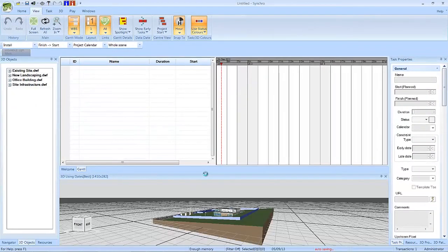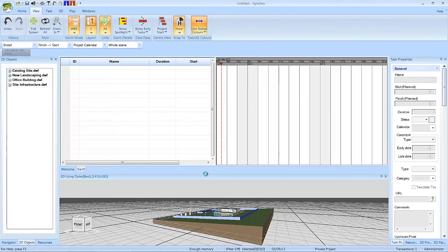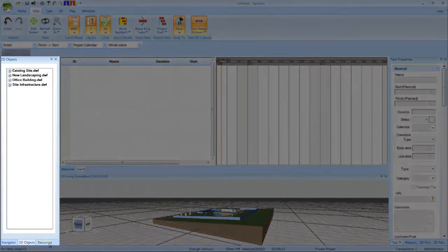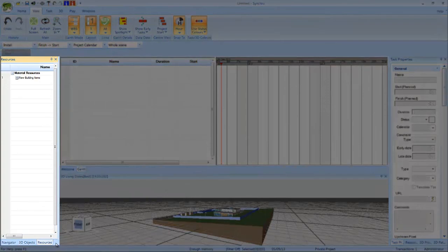Your imported models can now be seen in the 3D window, and the item names are listed in the 3D objects and resources windows.